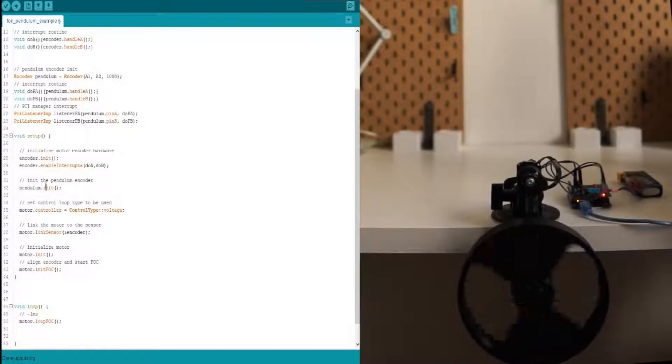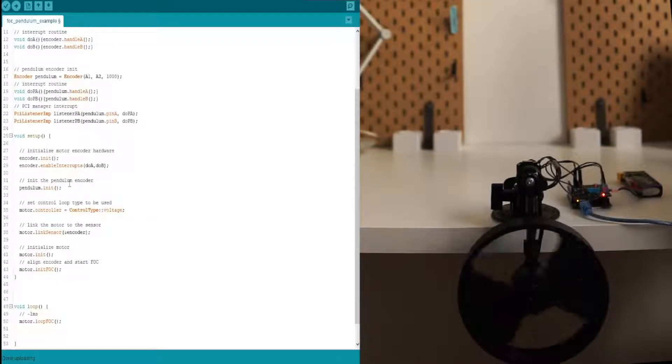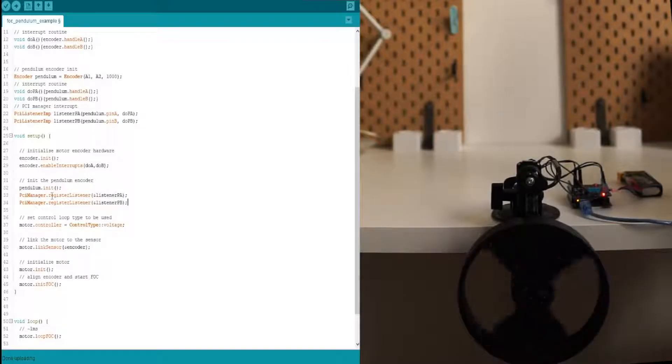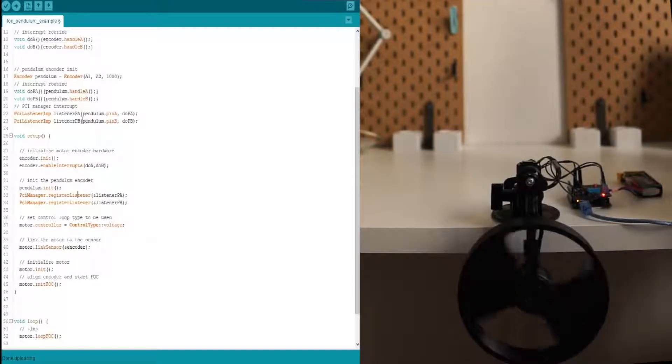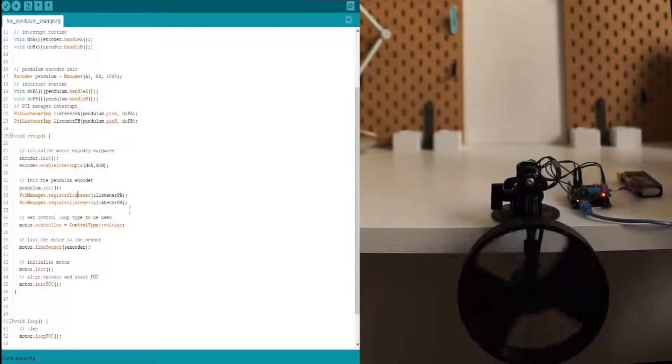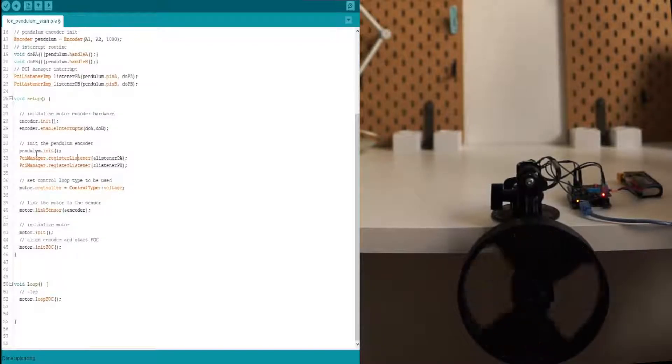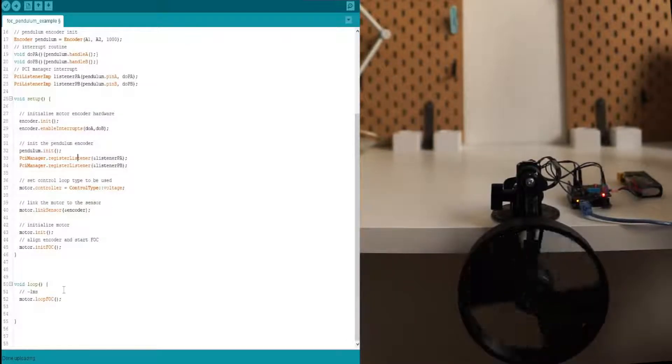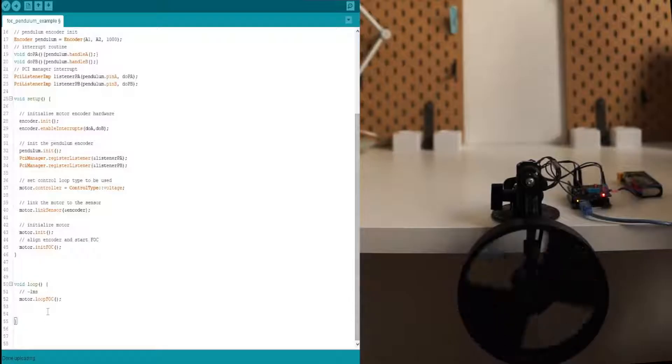First, you initialize the hardware. And then, instead of calling enable interrupts, you call PCI manager dot register listeners with the listeners that you defined above. And that's it. Now we have the pendulum initialized as well, pendulum sensor.